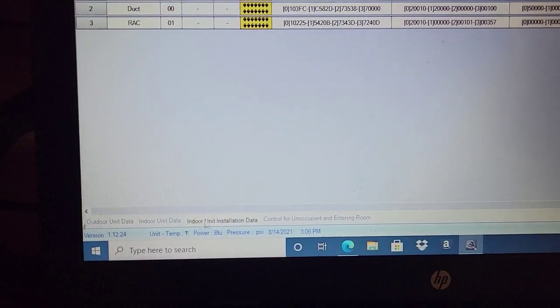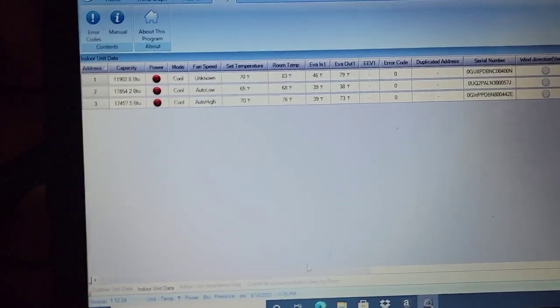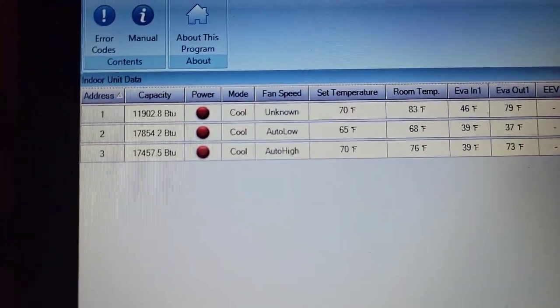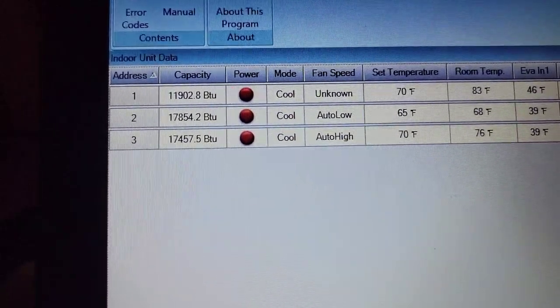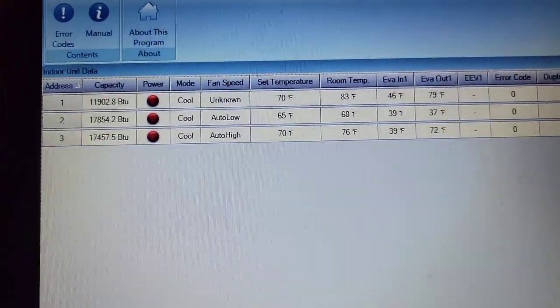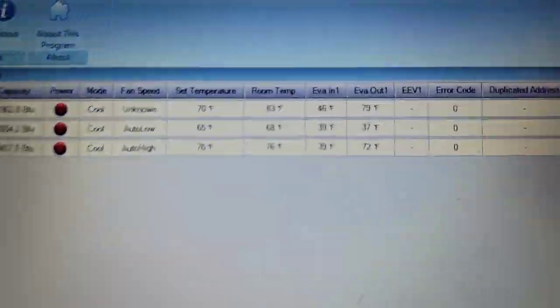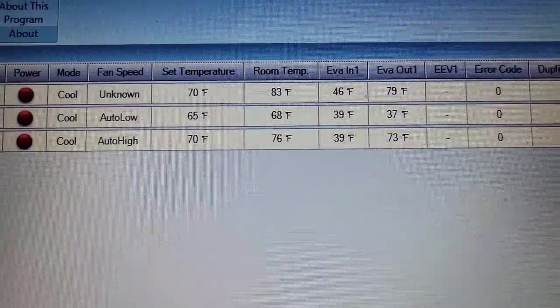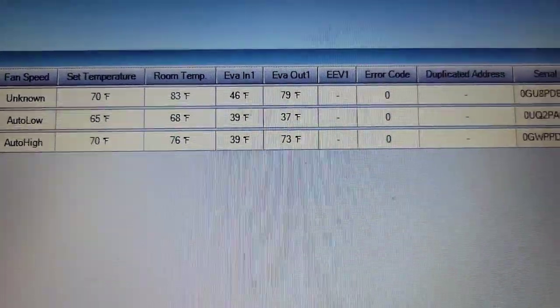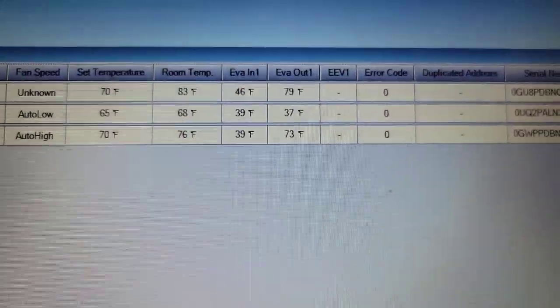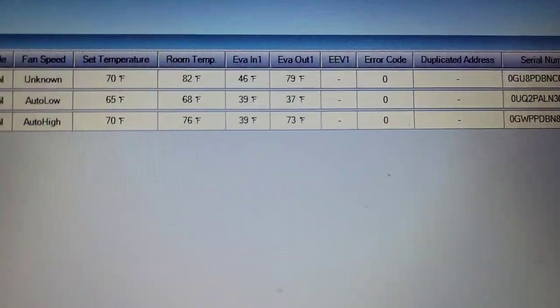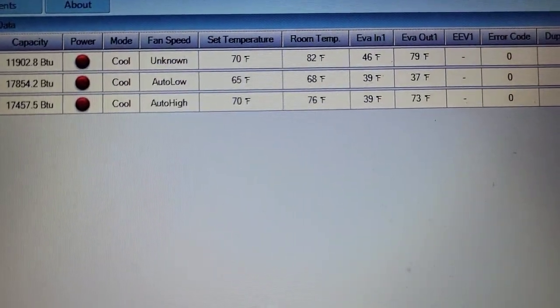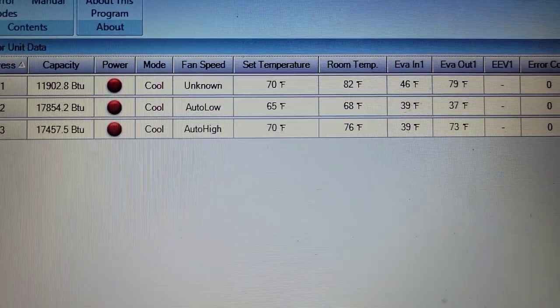Let's check out some of our data from the indoor unit. The mode is cooling. The capacity for each piece of equipment, I've got two 18,000 BTU units and 112, and it looks like the capacity is pretty much maxed out there. Room temperature is 83, 68, and 76. Our evaporator inlet and outlet, that is measuring the sensor connected to each indoor unit.